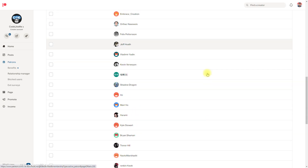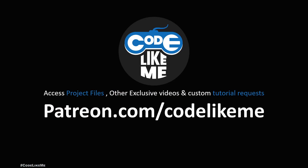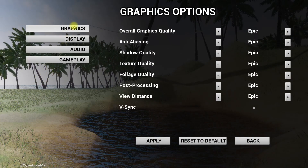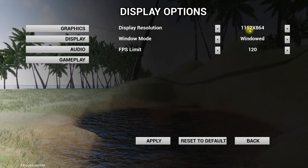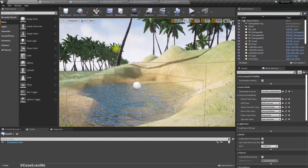Thank you to these generous patrons for the support. So this is what we have at the moment - when I go to settings I have a graphics option and we also worked on display options: display resolution, window mode, and FPS limits. But we haven't implemented apply or reset to default buttons for display options yet, and this is what I am going to work on today.